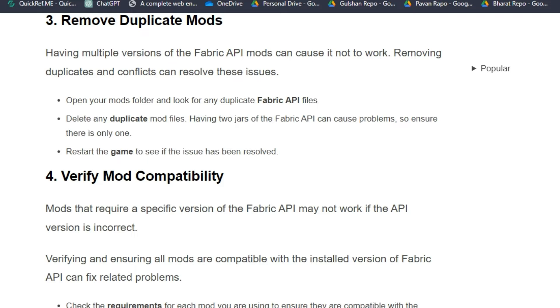Having two jars of the Fabric API can cause problems, so ensure there is only one. Restart the game to see if the issue has been resolved.